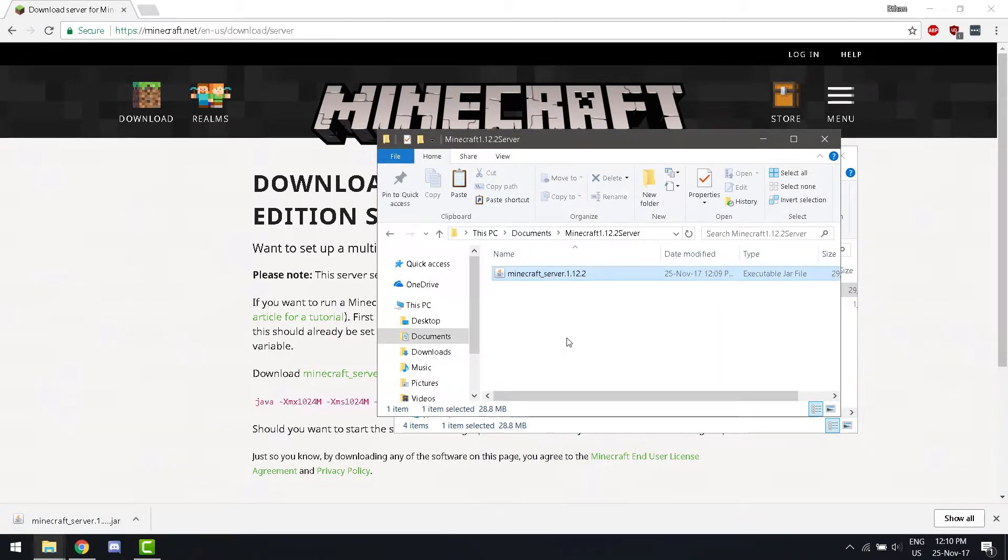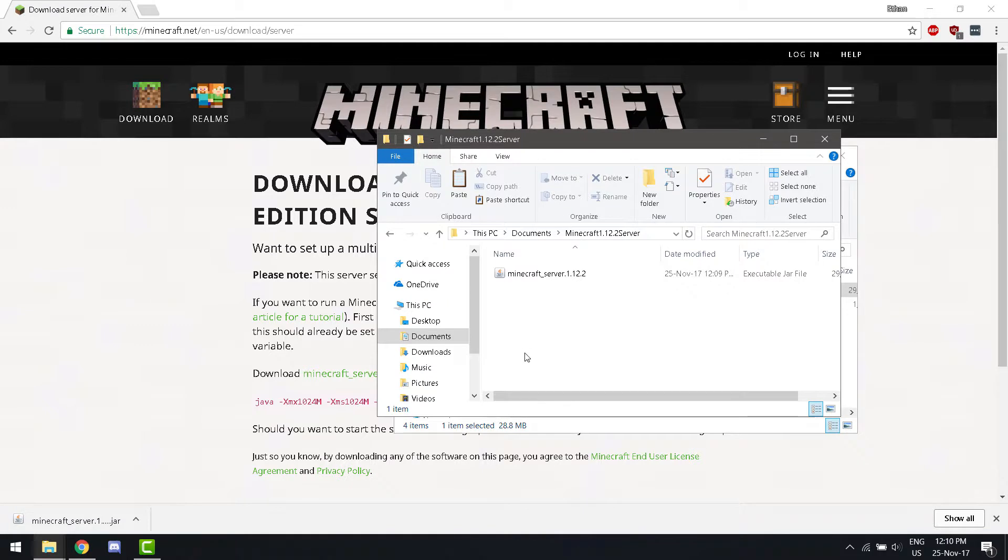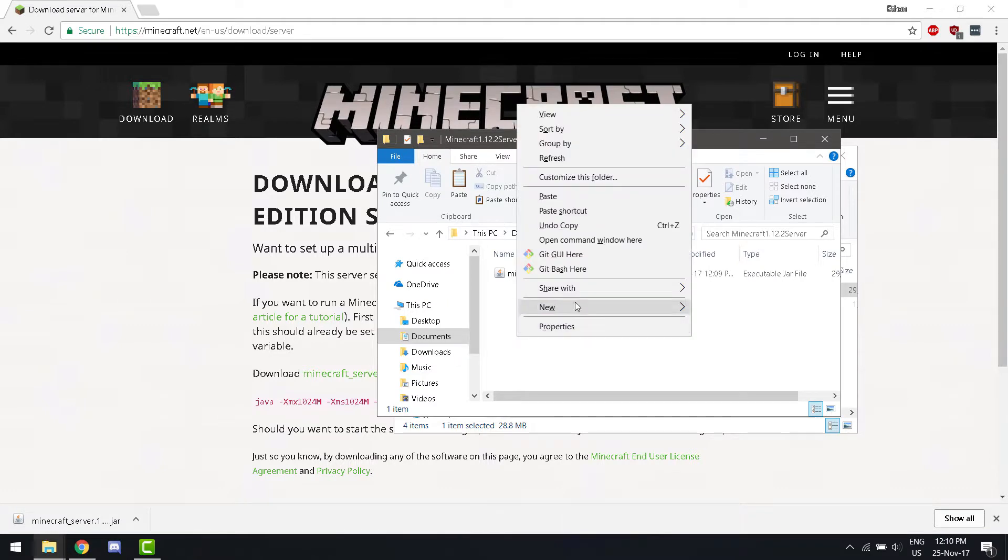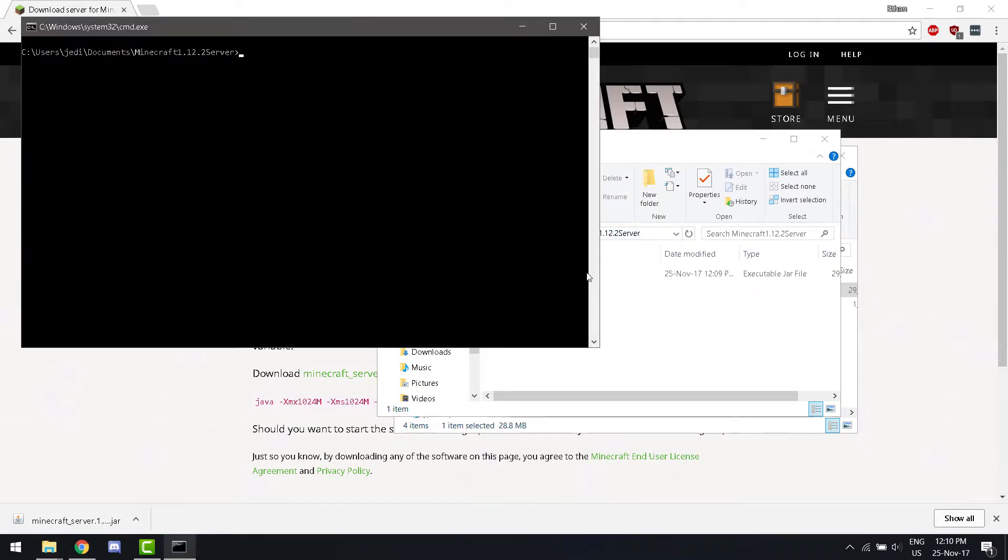Now, no matter what computer or operating system you're on, as long as you have Java installed, you can install this server. You're going to want to open a command window or terminal in that folder. You're going to want to run this command.